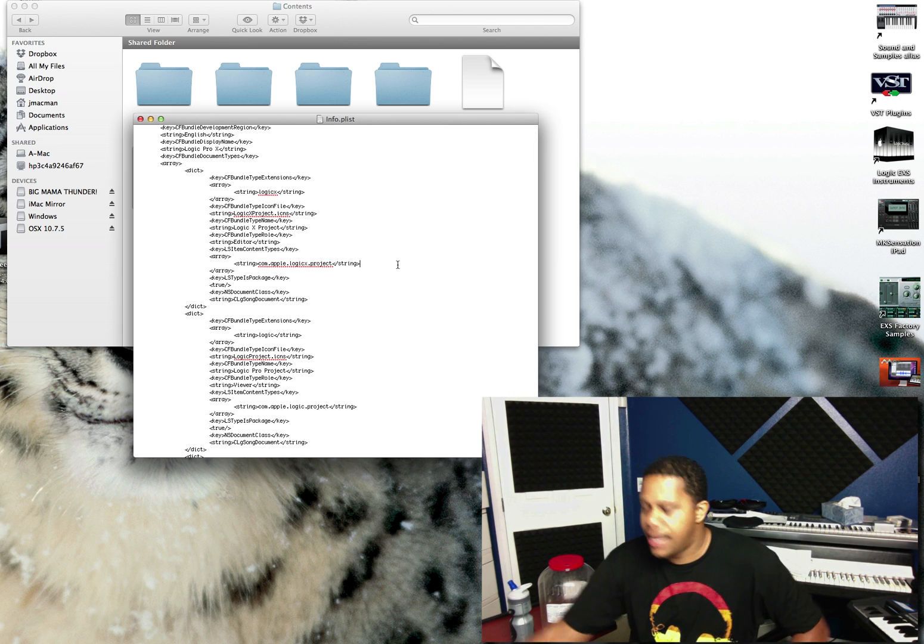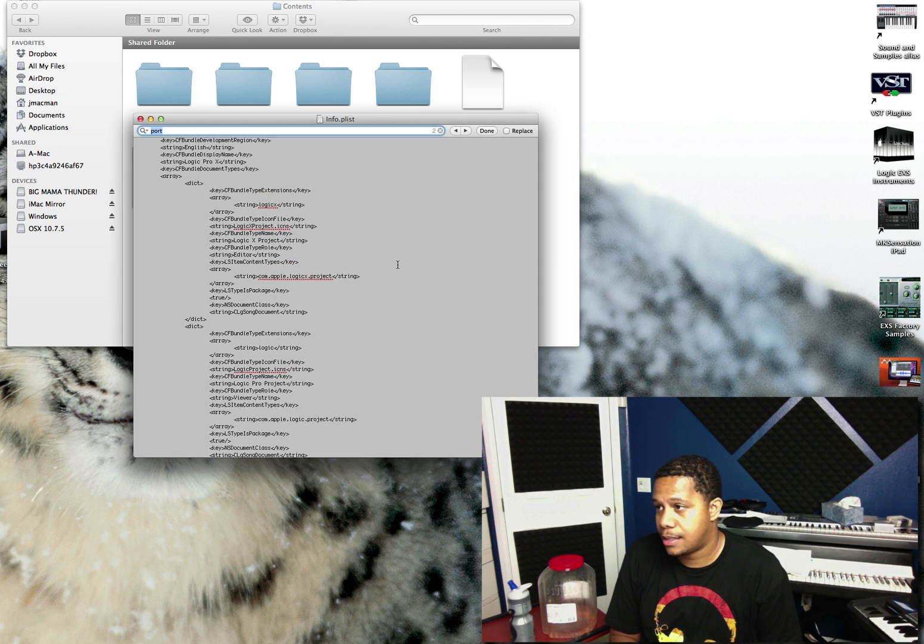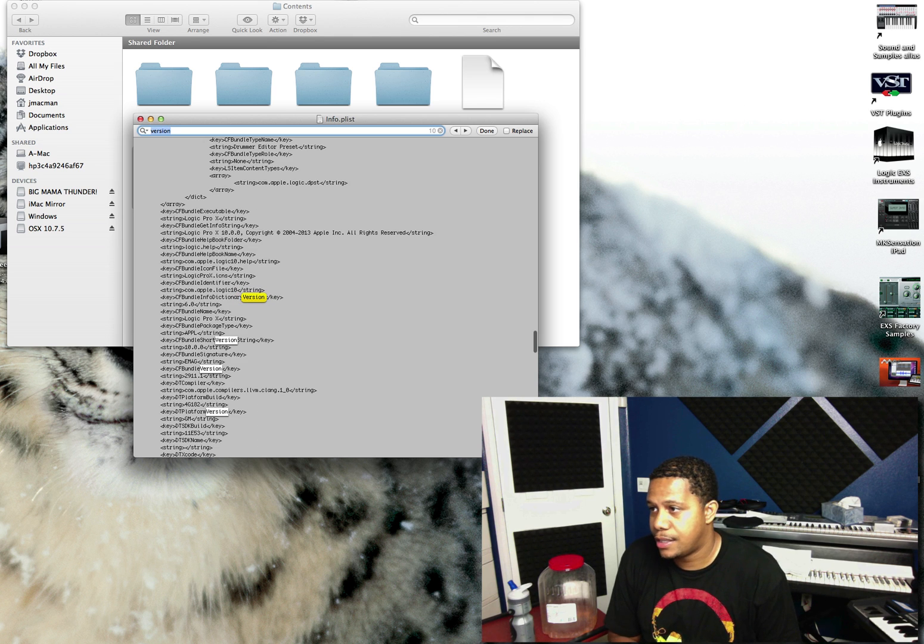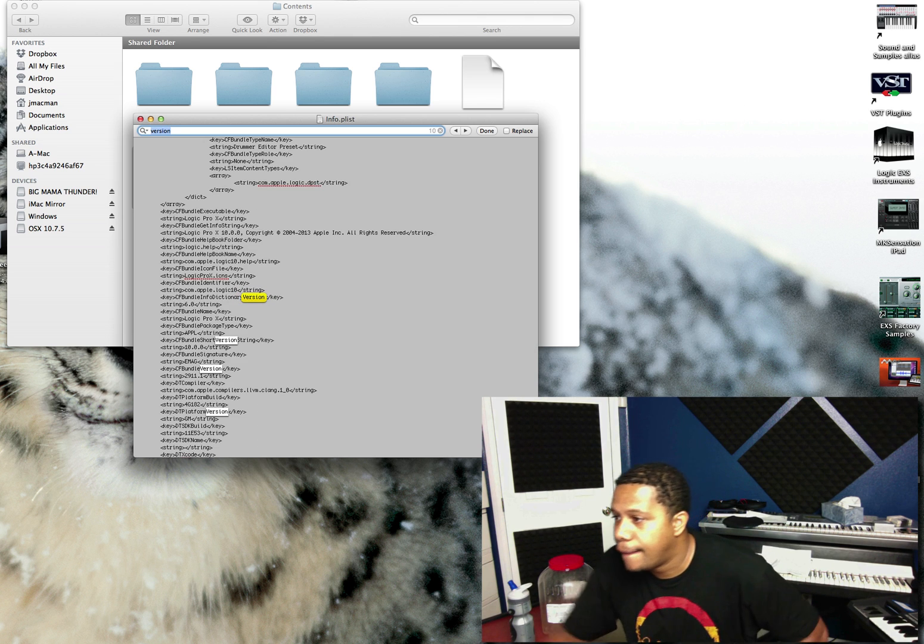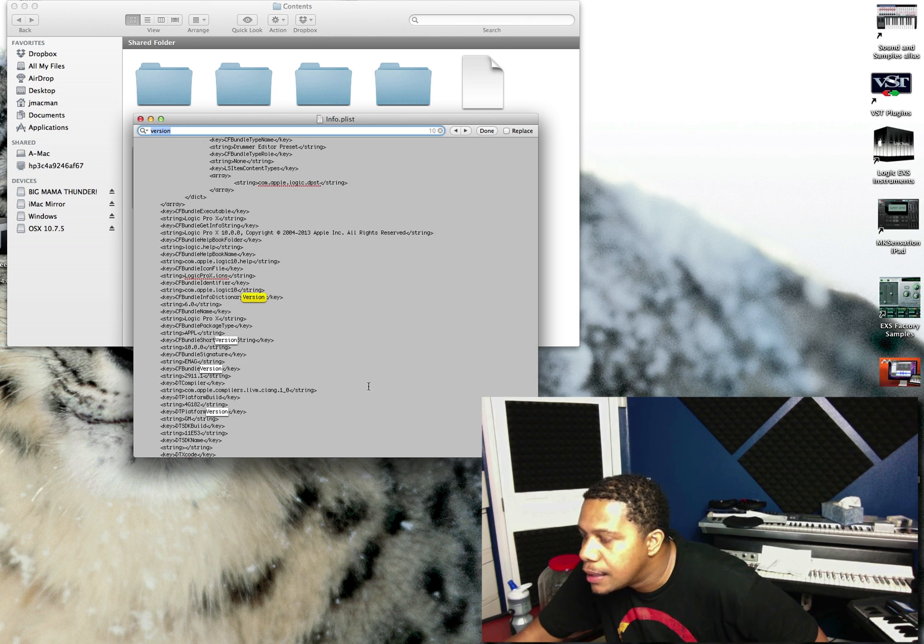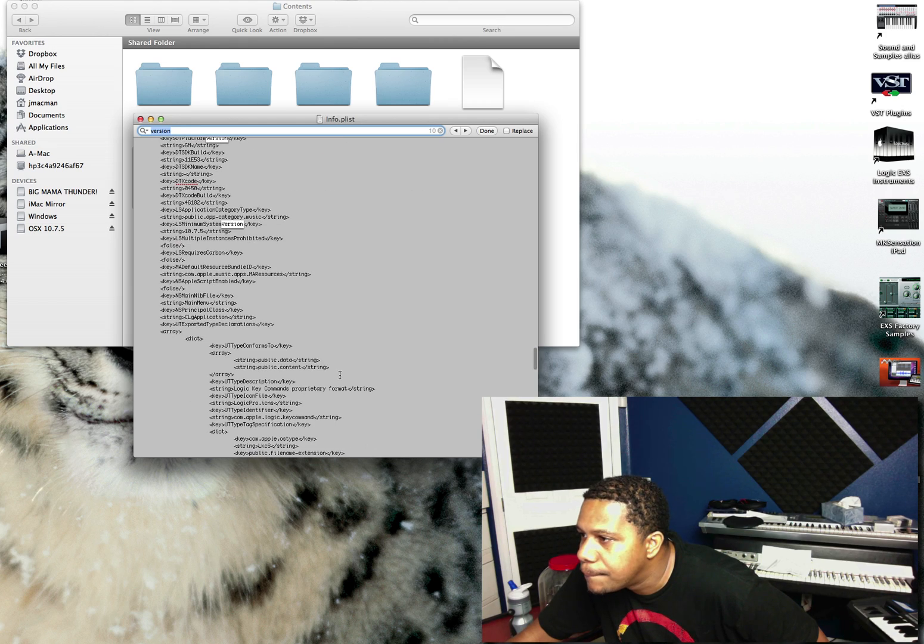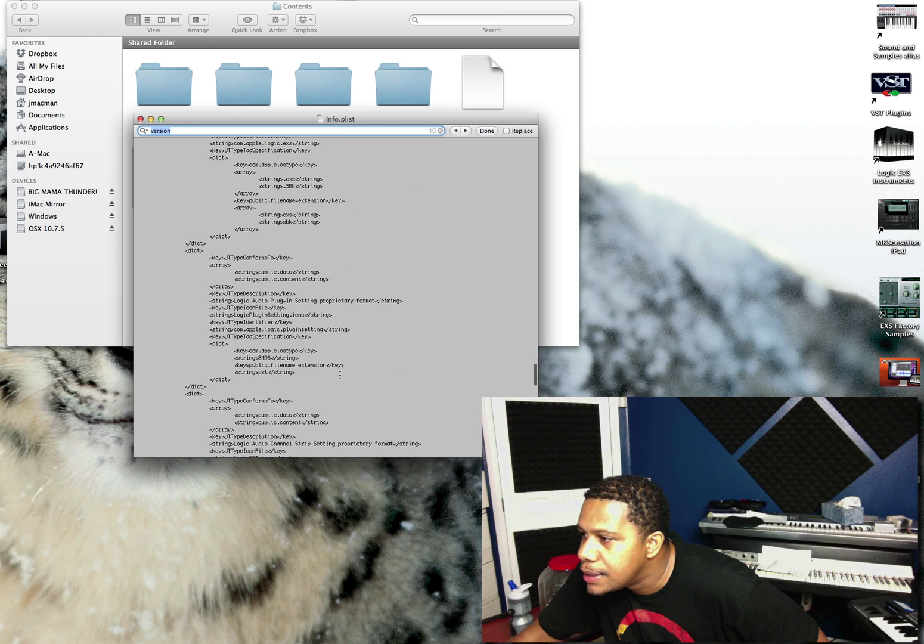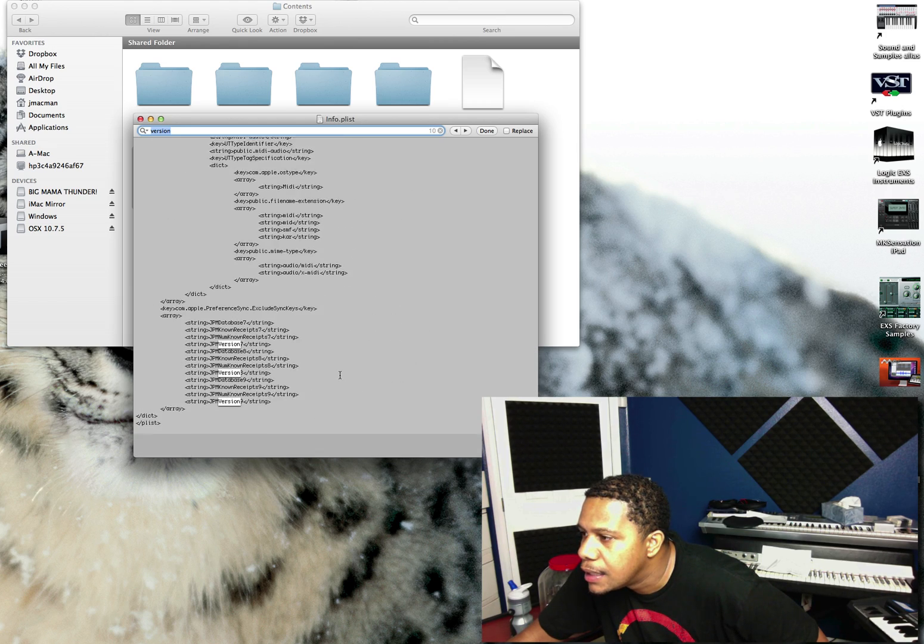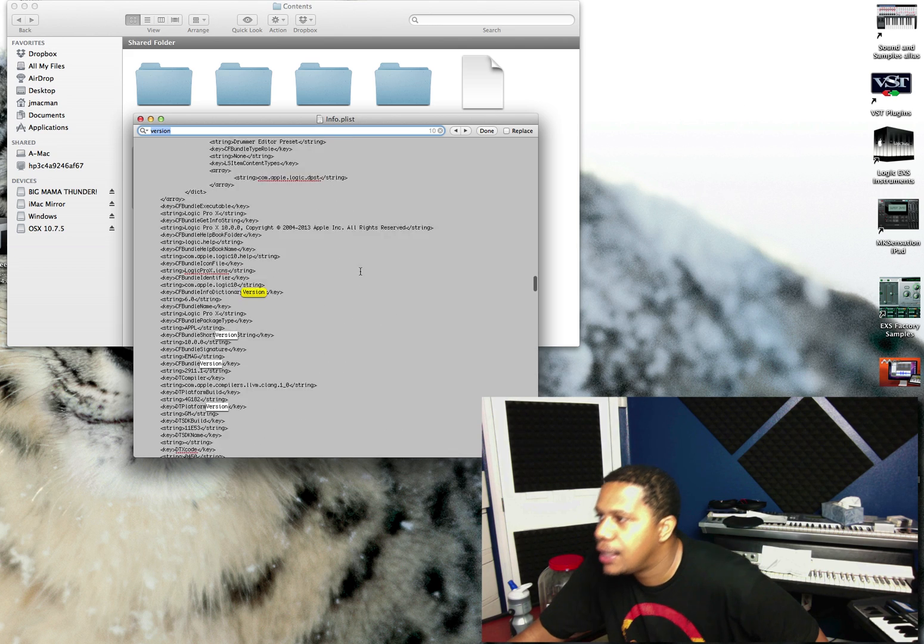So you just do a find, then version. All right, and let me see.